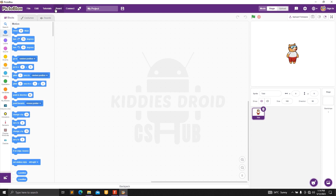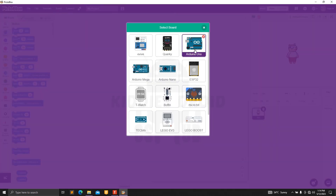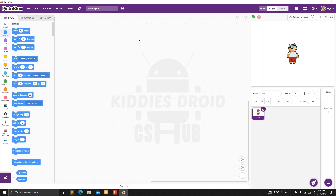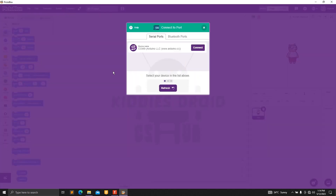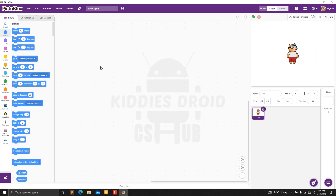Go over here to Board and select your board — the Arduino. After that, come over here to Connect to connect our board. Once you've successfully connected your board to your laptop, come over here to Load and switch it to upload mode.